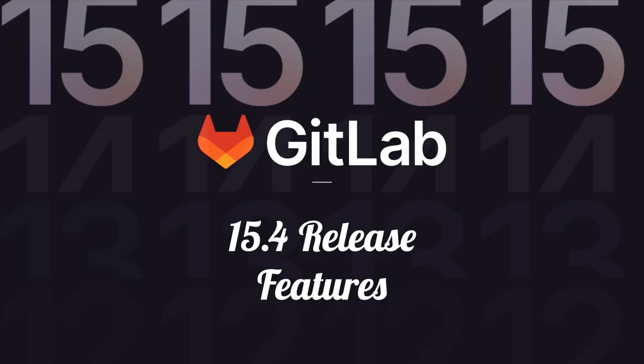Thanks for watching. And if you enjoyed, please click on that subscribe button. For more information on GitLab 15.4, as well as upcoming releases, please see the links in the description. And thanks again.